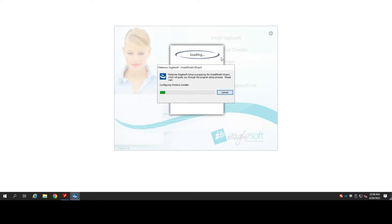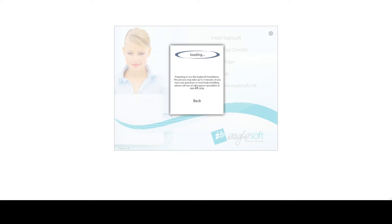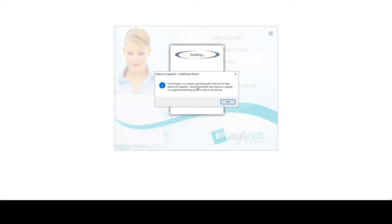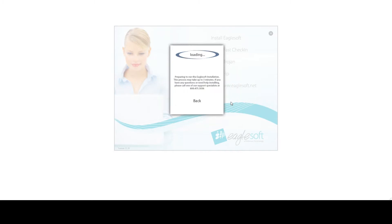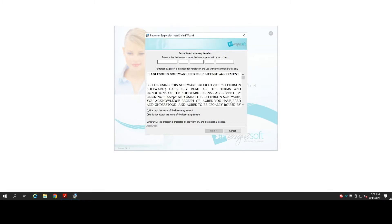Go ahead and click on the Install EagleSoft option. And you'll see that the loading and the Patterson EagleSoft Install Shield Wizard open up. You may see this message saying that the operating system is not supported. Click OK. Put in the serial number for your office. Select the option I accept the terms of the license agreement, and then click Next.